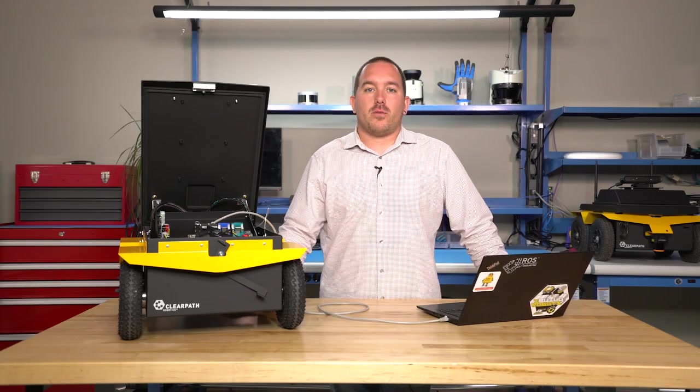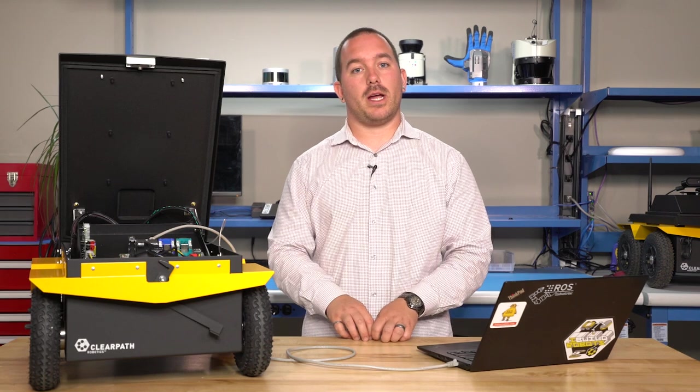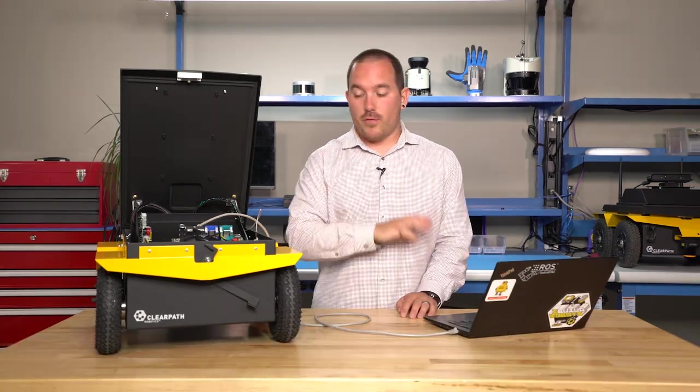Hi, this is Dave from ClearPath Robotics. Today we're going to go through the general architecture of ROS and how different nodes communicate with each other, and we're also going to talk about troubleshooting any sort of networking issues you're having with message passing inside of ROS.